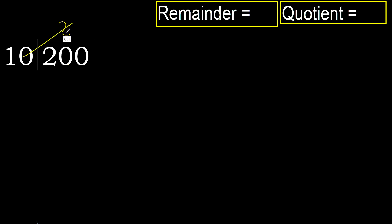Multiply by 2 is 20. Multiply by 3, 30 is greater. Therefore multiply by 2.